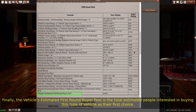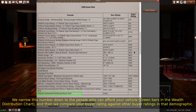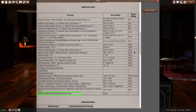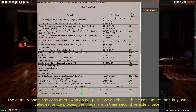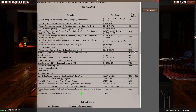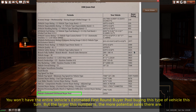Finally, the vehicle's estimated first round buyer pool is the total estimated people interested in buying this type of vehicle as their first choice. We narrow this number down to the people who can afford your vehicle — the green bars in the wealth distribution chart — and then we compare your buyer rating against other buyer ratings in that demographic. The game does additional calculations for various demographic ratings to simulate buyers looking for specific ratings in this class of vehicle. Then consumers choose their vehicles based on the buyer rating and price. The game repools any consumers who do not purchase a vehicle — these consumers then buy used vehicles, or we process them again with their second vehicle choice. If they still can't find a vehicle after the second pass, they don't buy any. The larger the estimated first round buyer pool is, the more potential sales there are.